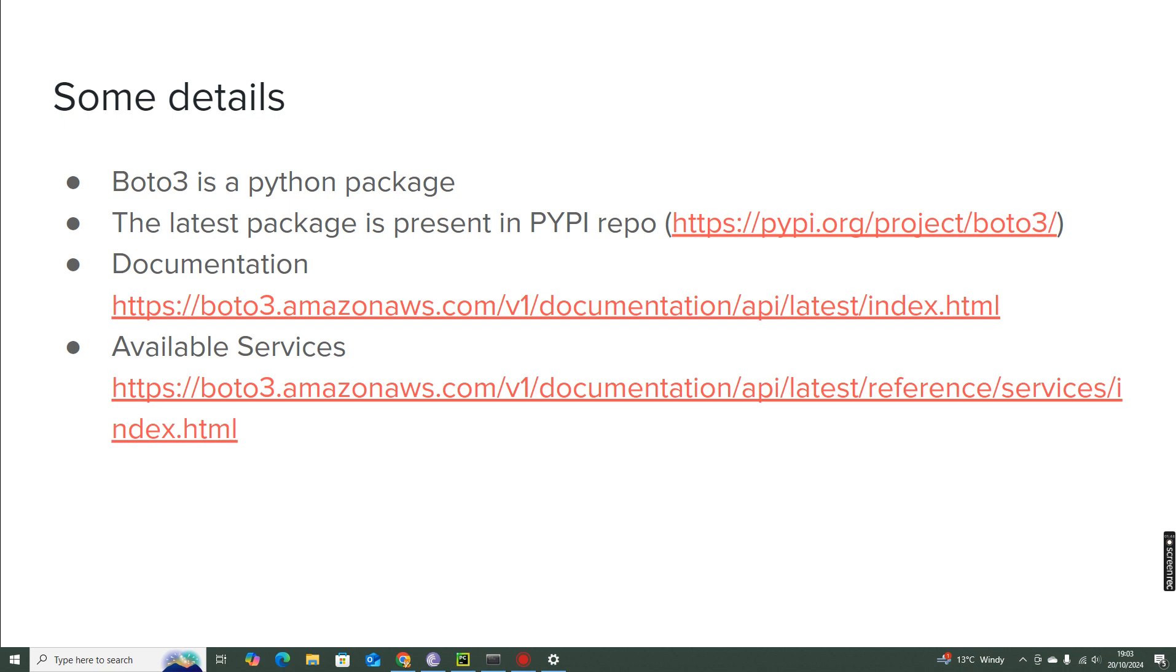And then the complete documentation, similar to AWS services, the documentation for Boto3 is very good. The AWS documentation is commendable because it is very well explained. You don't really need an external person to support understanding about that service, because if you have patience and read the documentation, without any confusion you will get the concepts cleared.